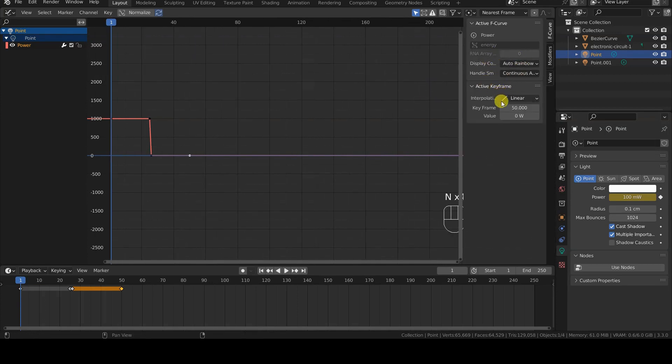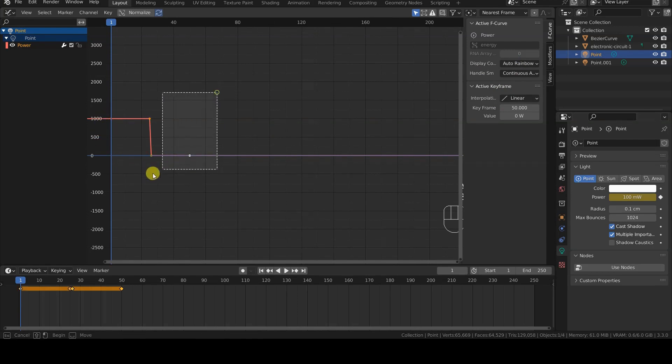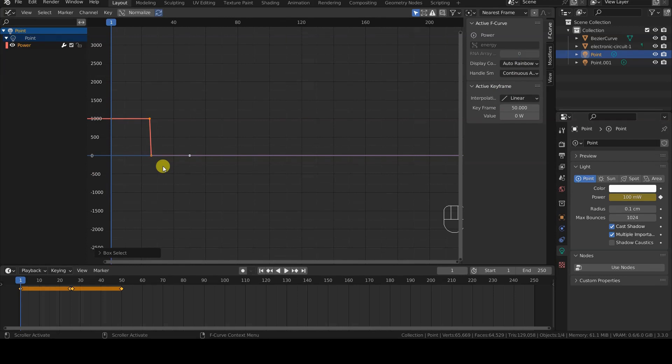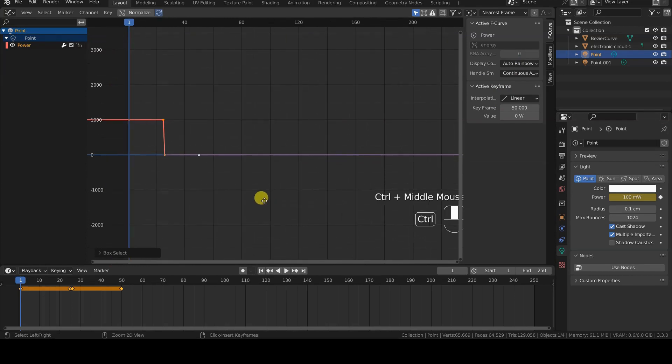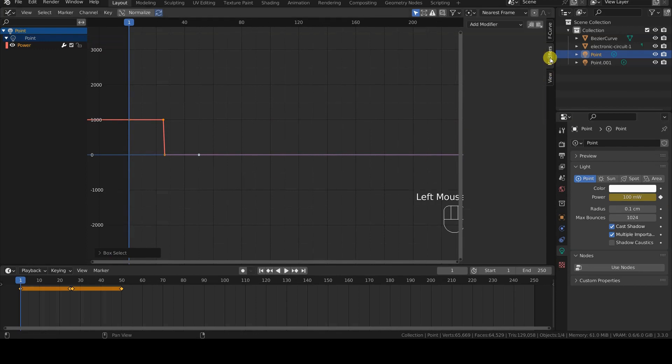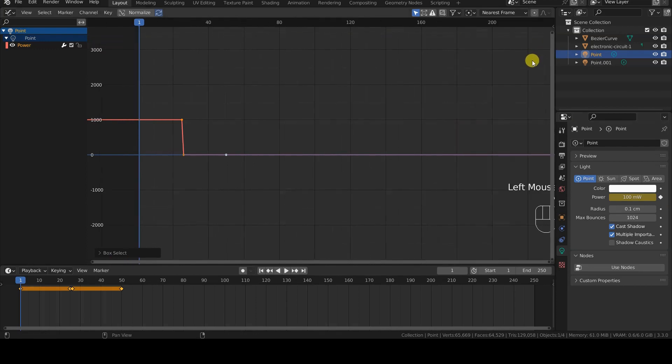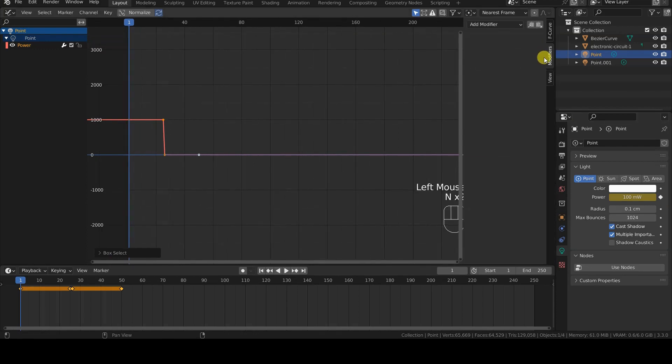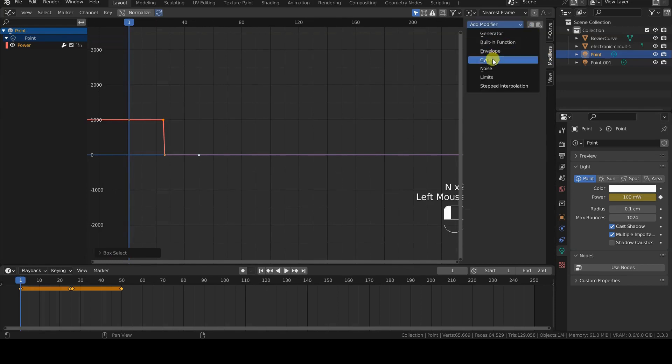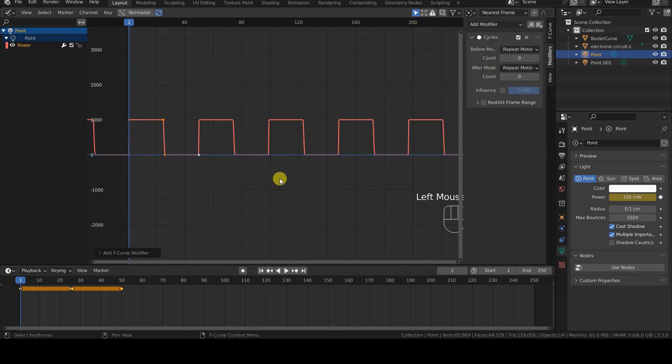To make this animation cyclic, we select all existing control points with one of Blender's selection tools, such as the A key, the B key, or any other method that comes to mind. Then, we open the Modifiers tab in the sidebar, shortcut N, as mentioned earlier, and add a Cycles modifier. Done.